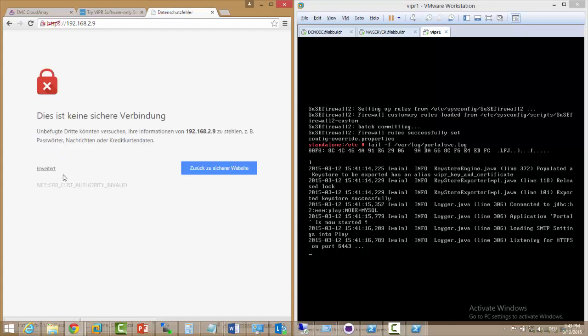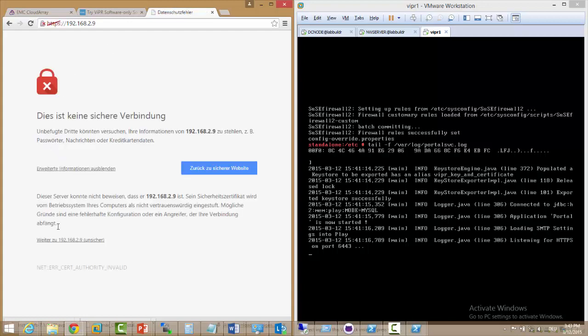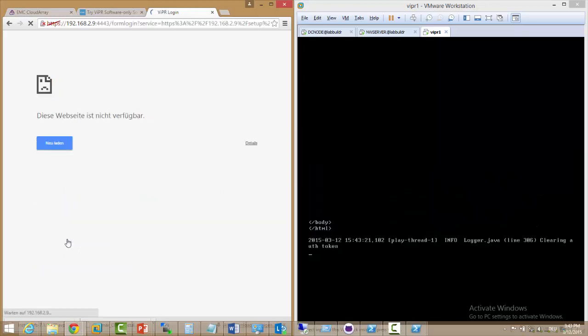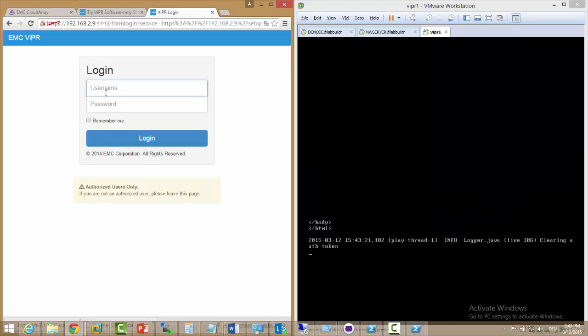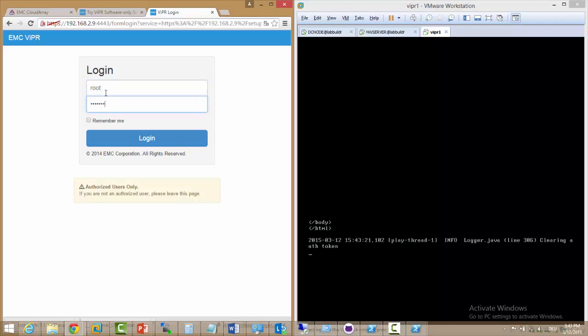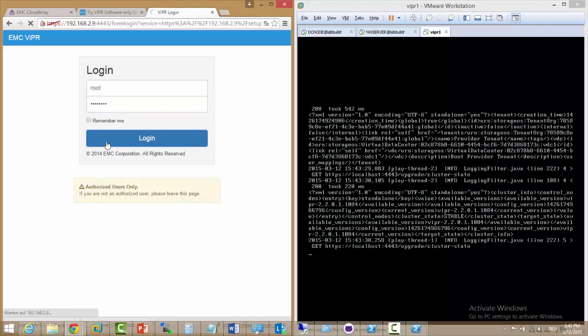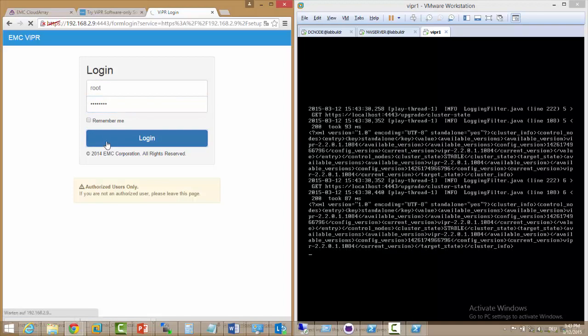So we just do a refresh and we see okay the website is ready. We ignore the warnings for an unsecure page. And we just type in our root and change me password and once we've done this we are in.